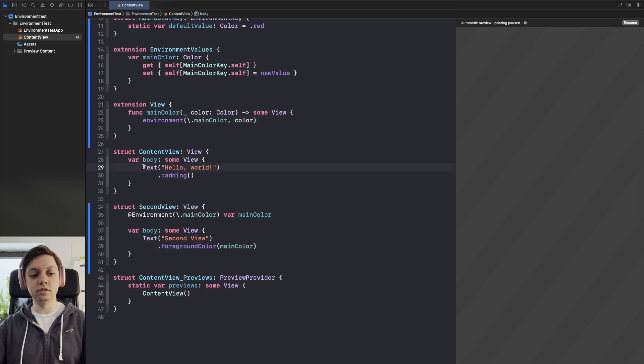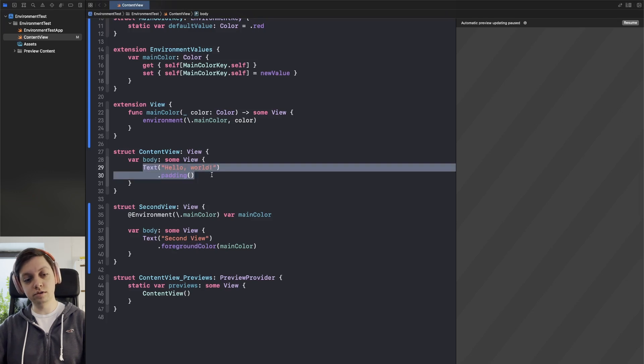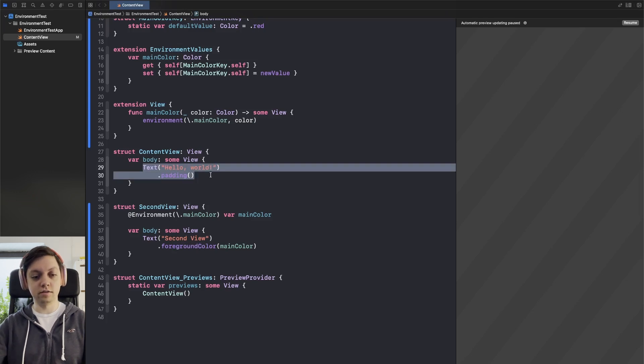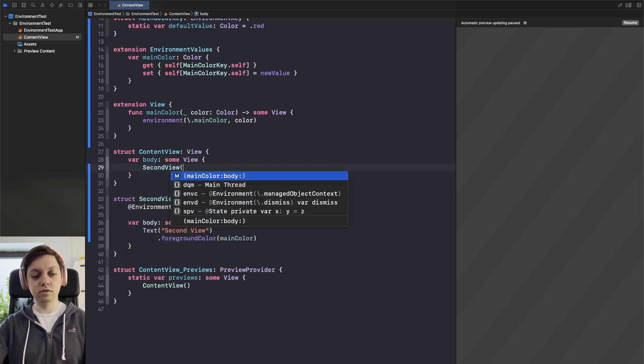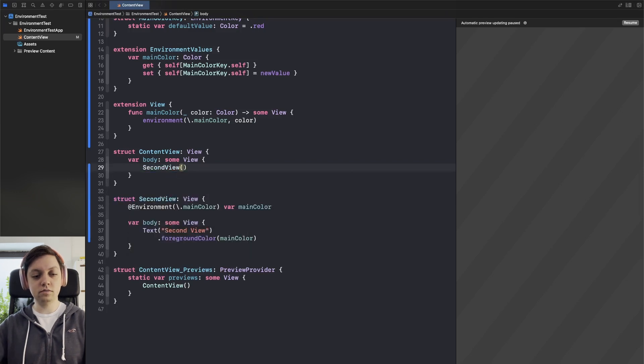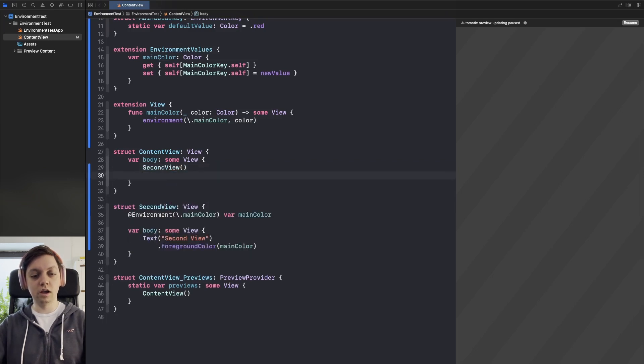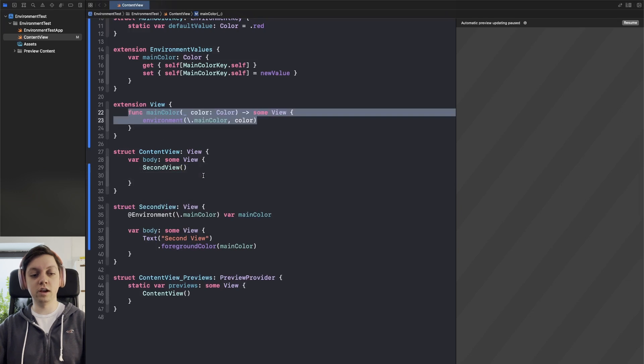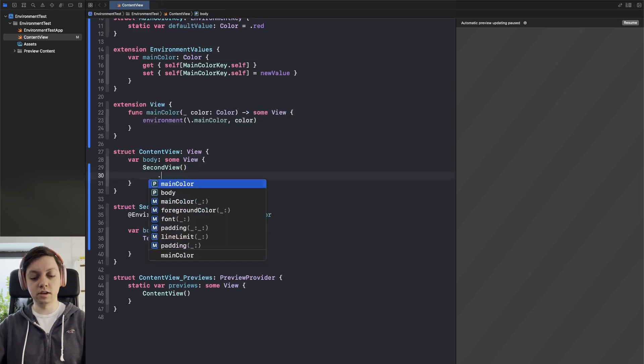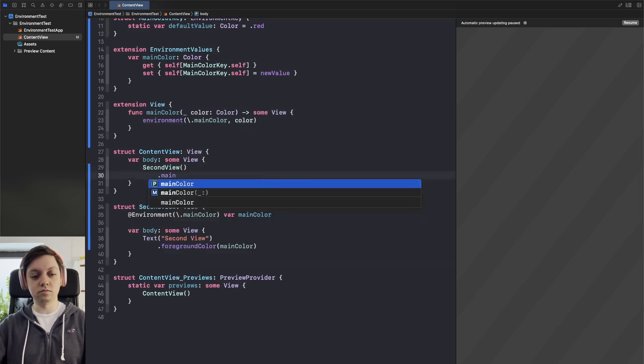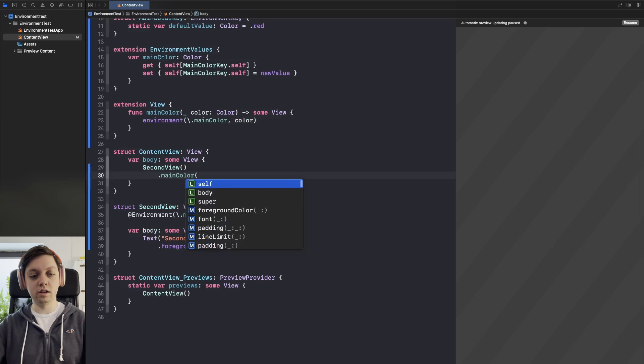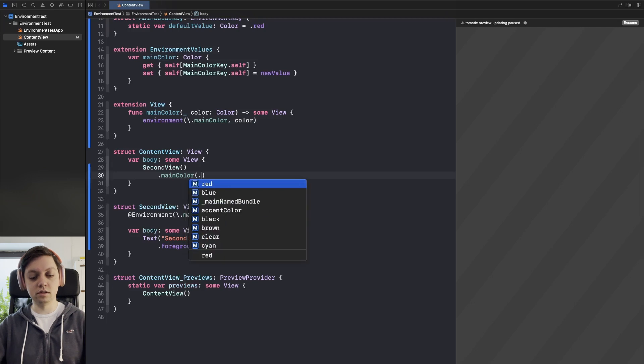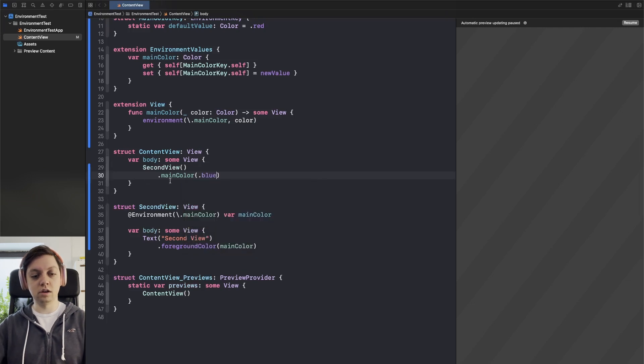Now let's use the second view so in our content view let's have our second view and now we can use our convenience function that we had here so we can say dot main color and let's pass in color.blue.